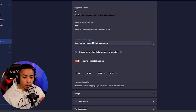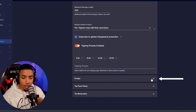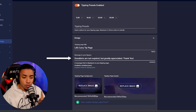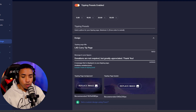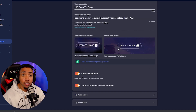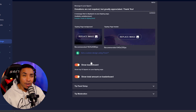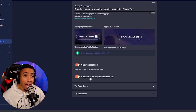Make sure Tipping Presets is enabled. Set preset amounts of $5, $10, $20, and $50. Then under Designs, name your page and add a message to your tippers — something like 'Donations are not required but greatly appreciated, thank you.' You can also change the background image and header to match your branding. I recommend enabling the leaderboard, as it incentivizes people to donate, and you can optionally show the total amount raised on the leaderboard.